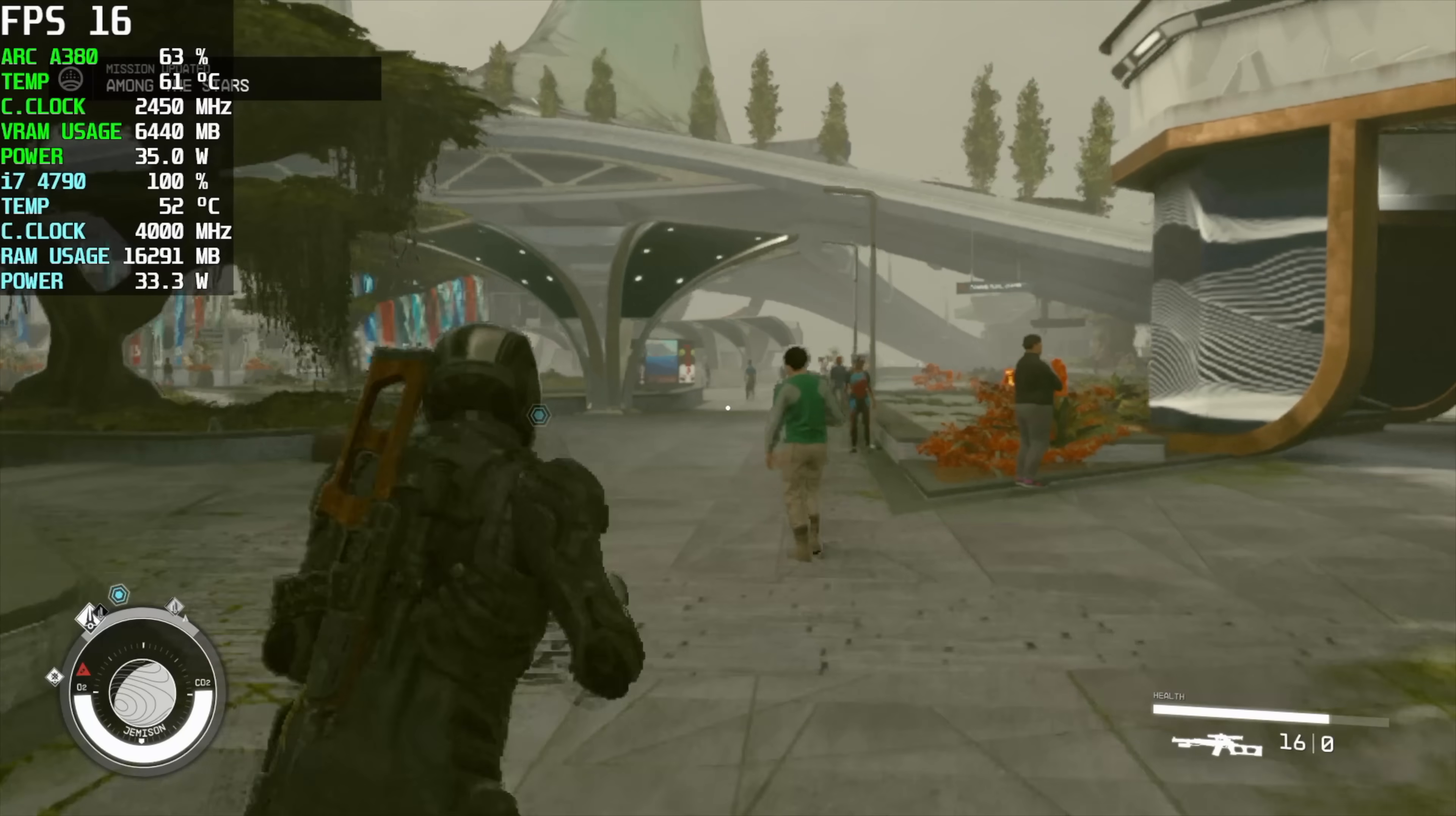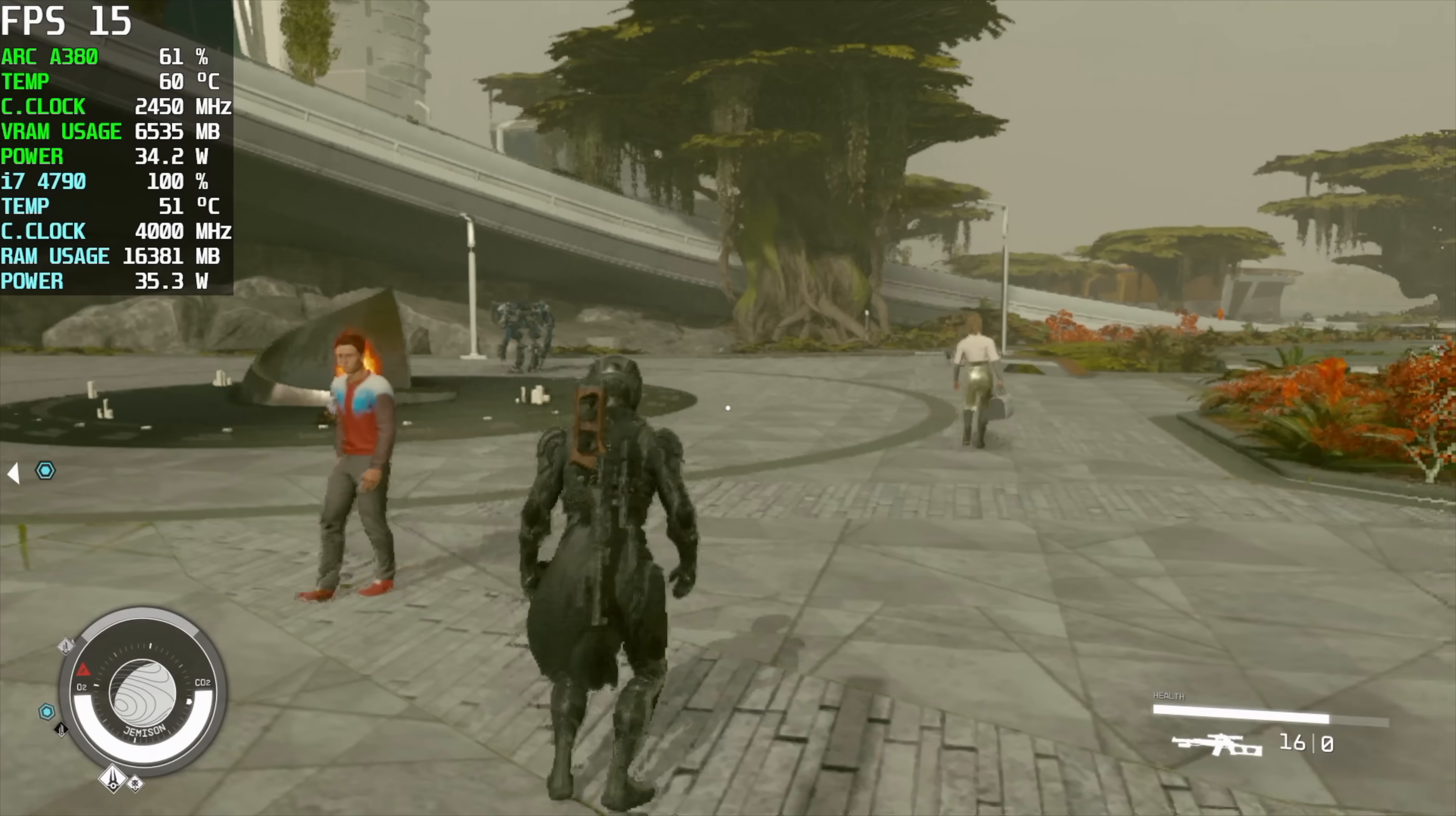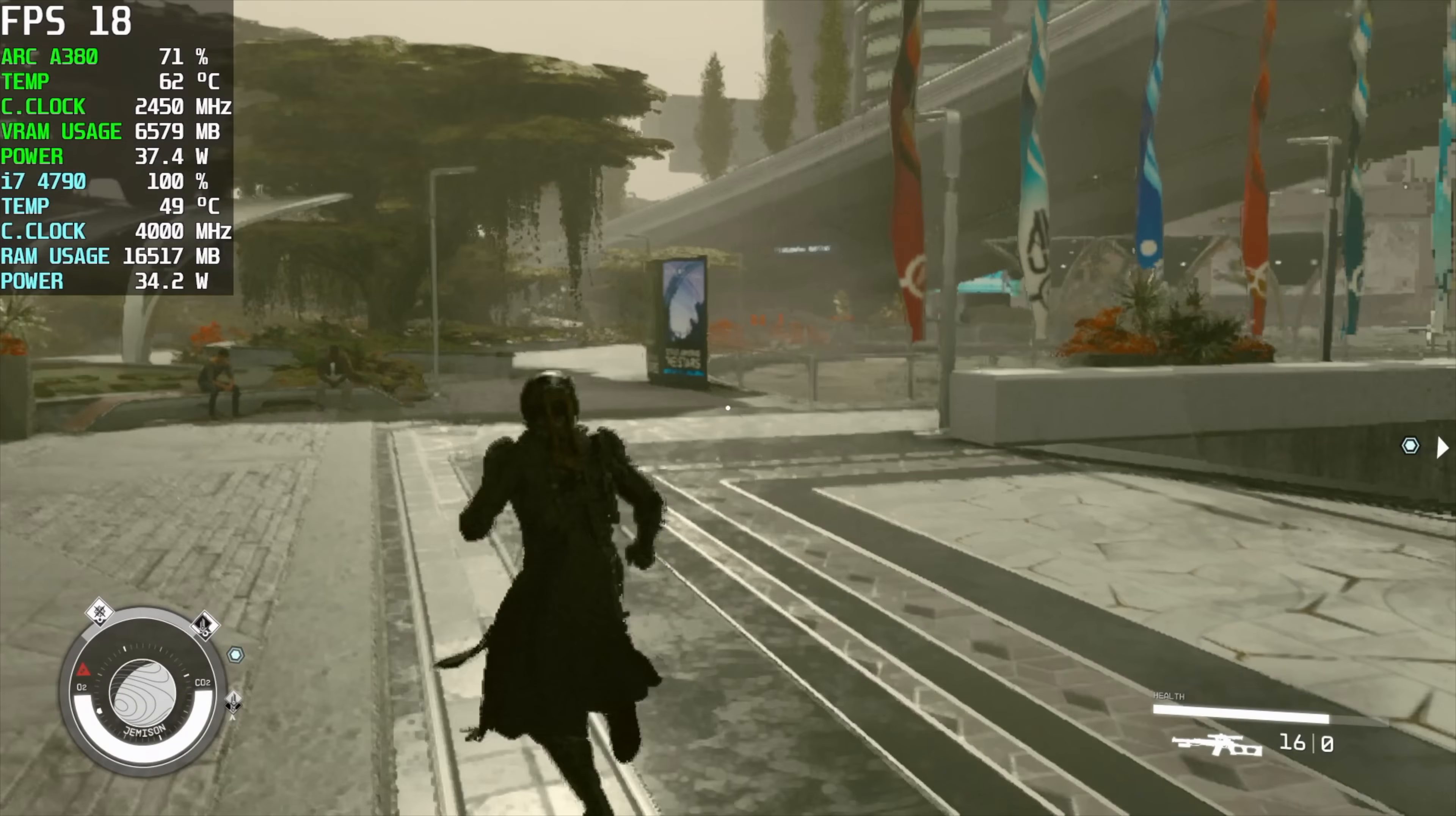And finally we've got Starfield. I knew going into this we were not going to get good performance. This game doesn't perform well on most machines that I've tested it with. And we're in a city. We're in Jemisin right now. Some of the harder places to play through. We are at 1080p but FSR is as far as we can take it. So we're at 50% resolution scale, low settings. And we got an average of 18 FPS in the city. Out in the open, on a planet, about 38. And indoors, it can hit 60 FPS.